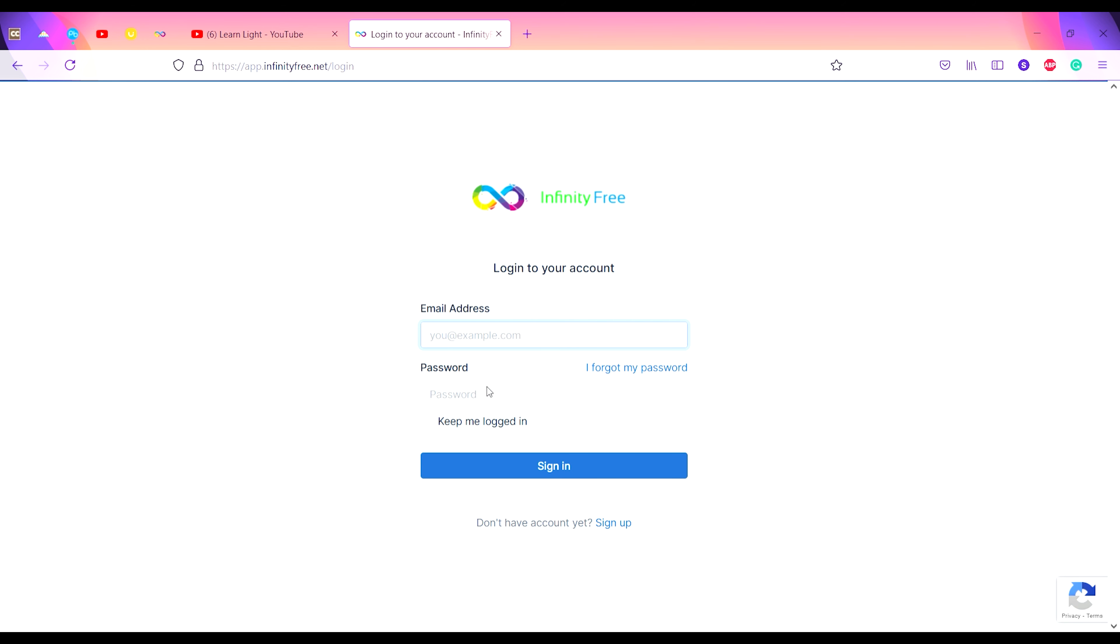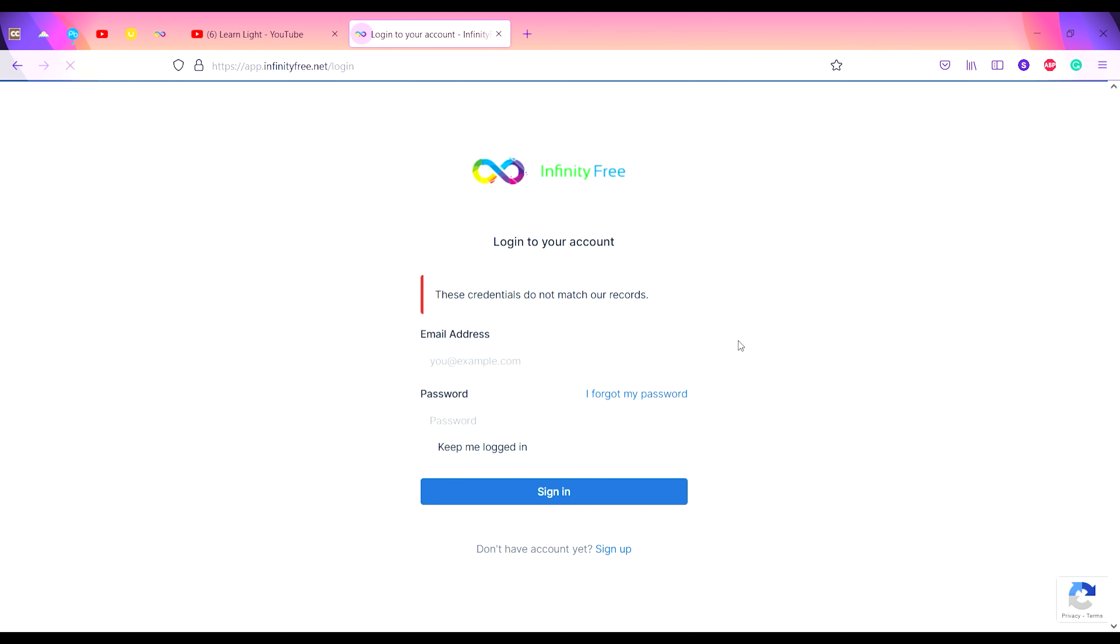When you refresh your web page, it will ask for your email address and password. Enter your email address and password. I think there is something wrong with the credentials, so I have to re-enter my email and password.